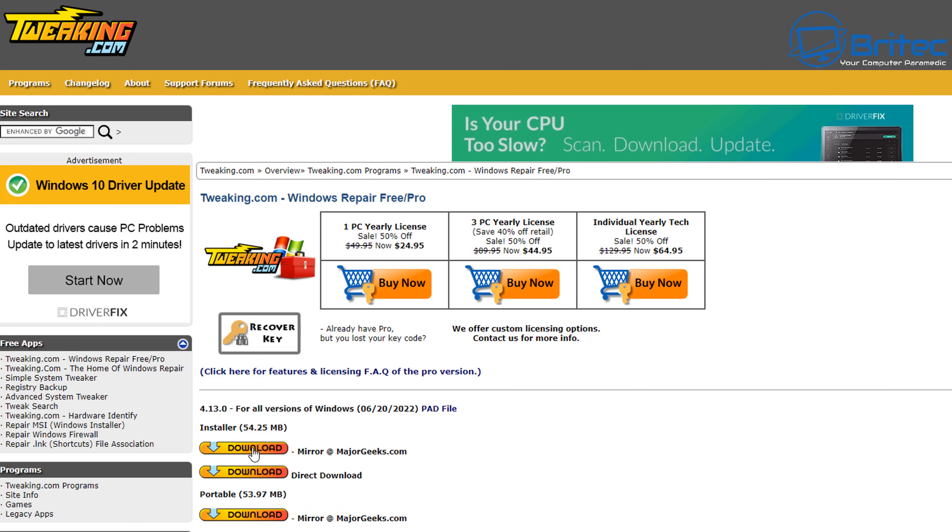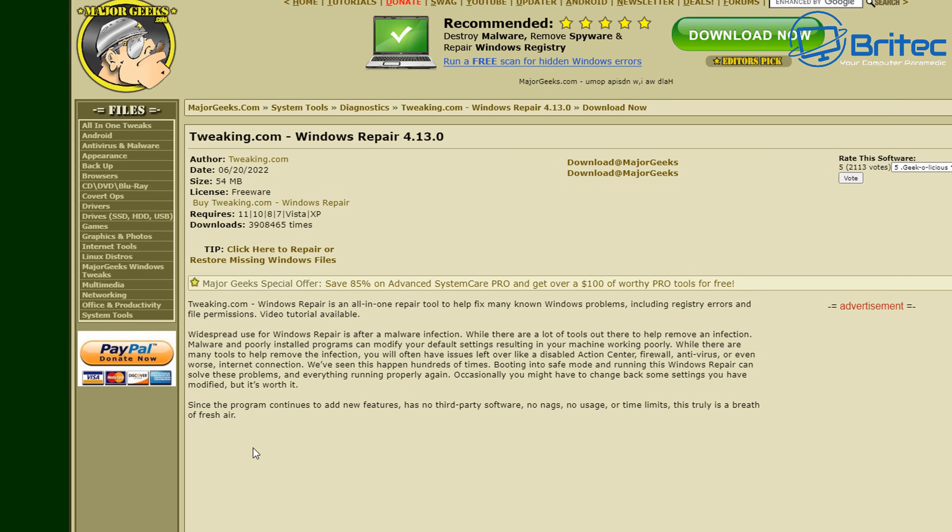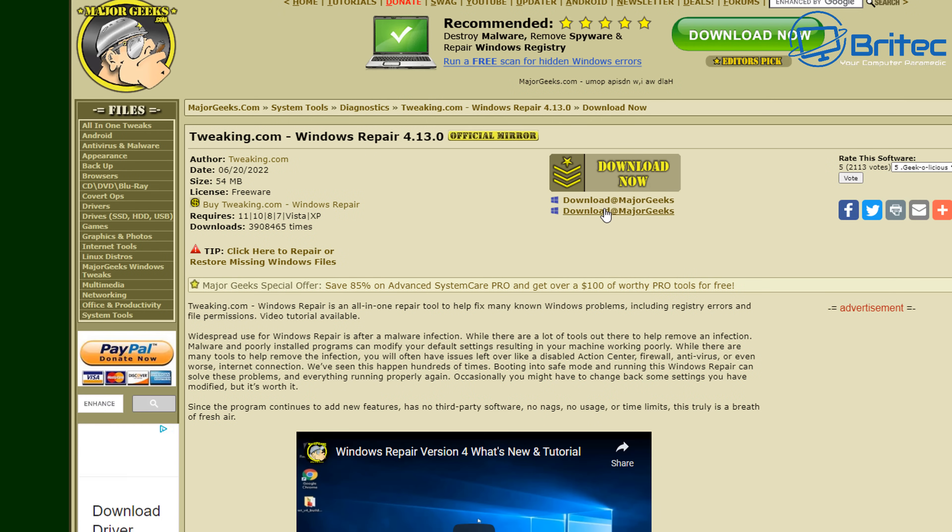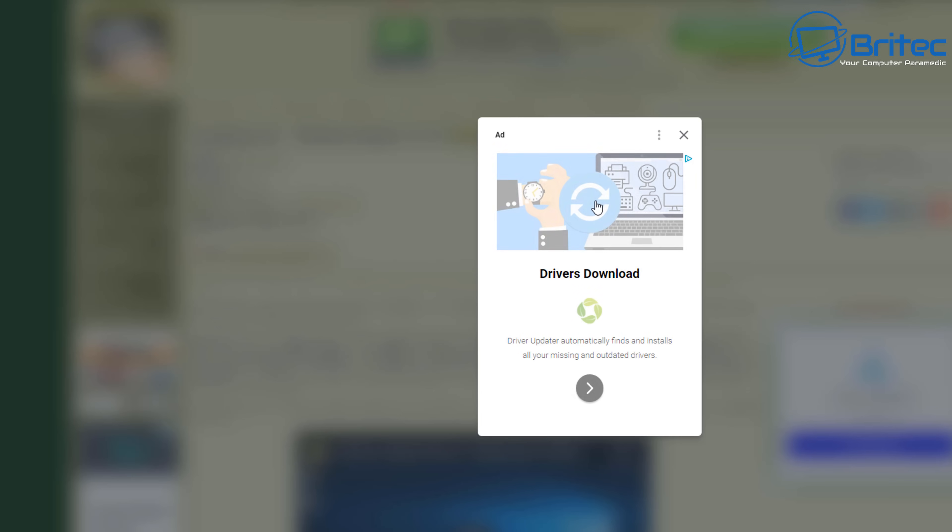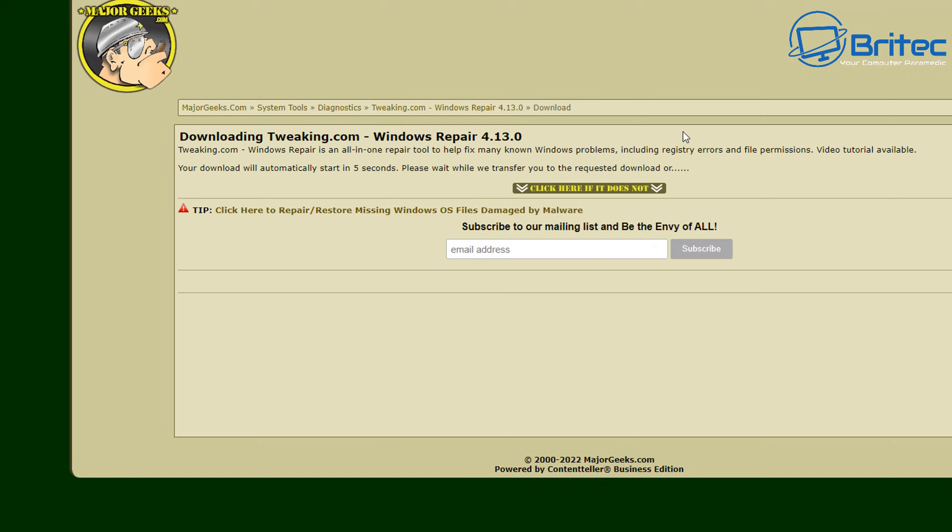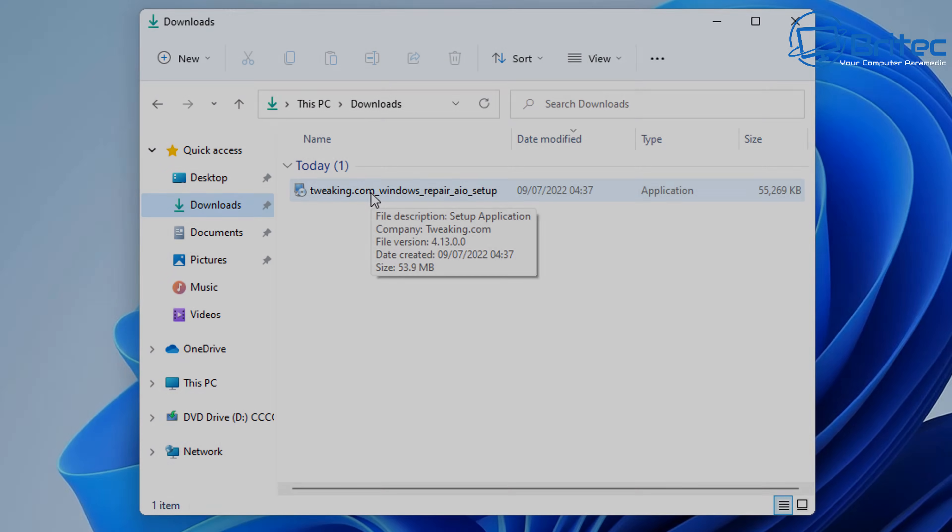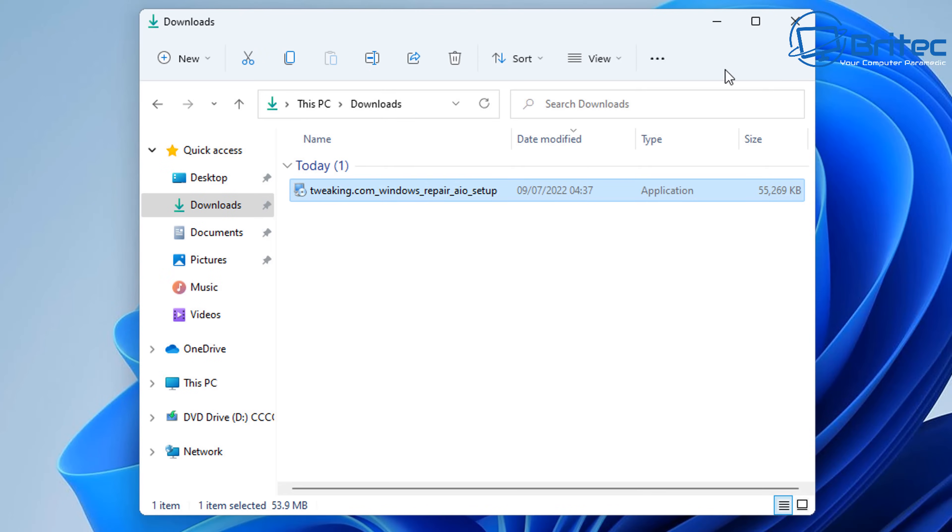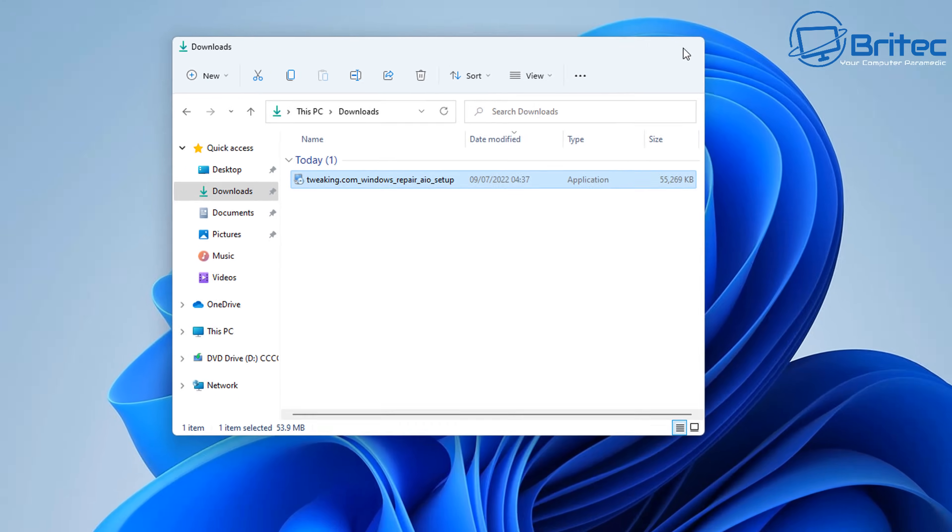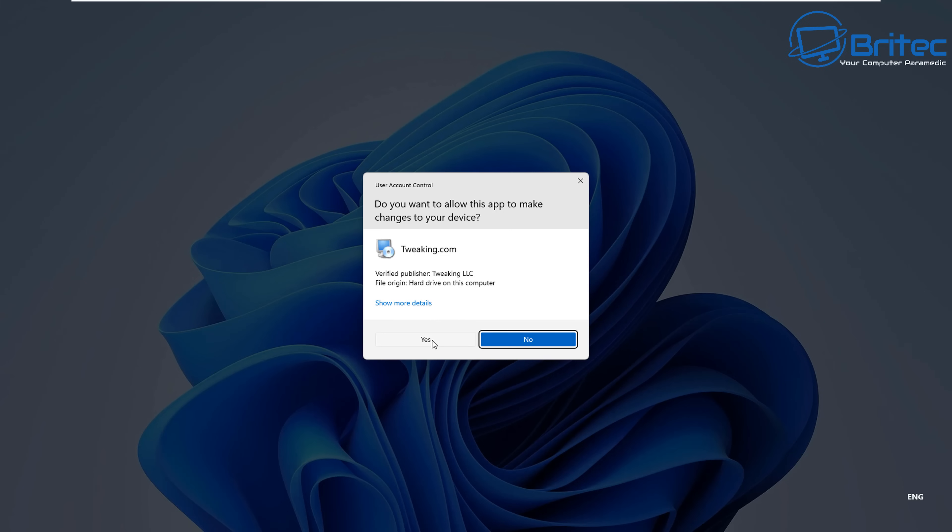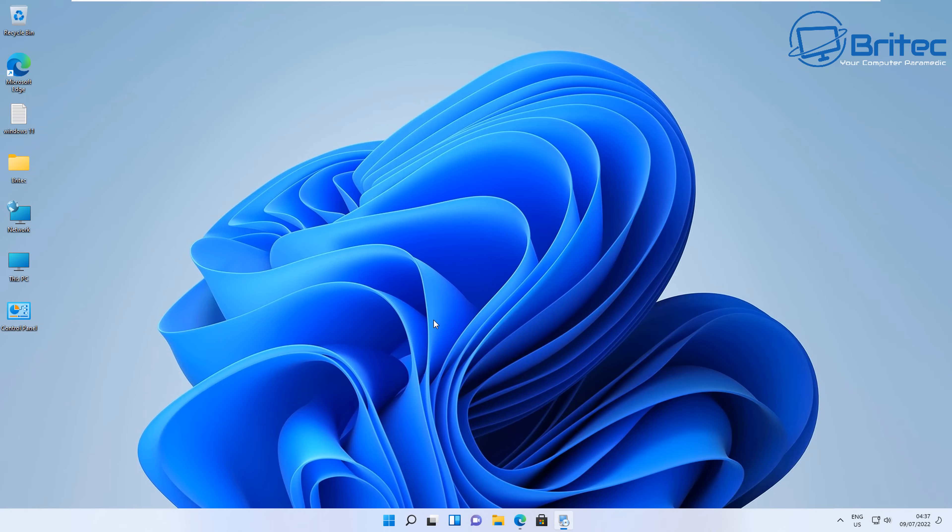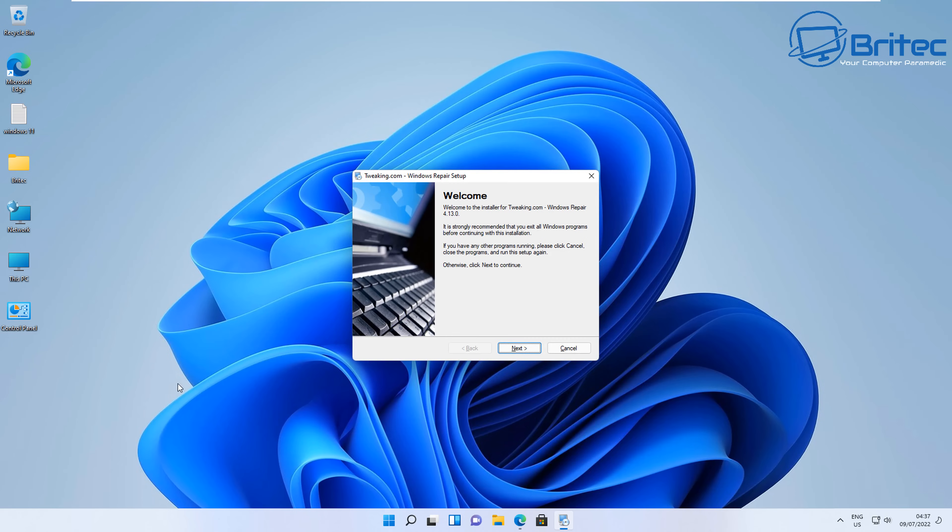So using Tweaking.com's Windows Repair tool, we can use this to reset all of our permissions. Now you need to make sure that you remove all of the malware before you continue with resetting your permissions. I've got the tool downloaded, let's go ahead and get it installed. They do offer a portable version so you don't have to install it if you want to go down that route, but use whichever one you want, whether it's an installer or the portable version.